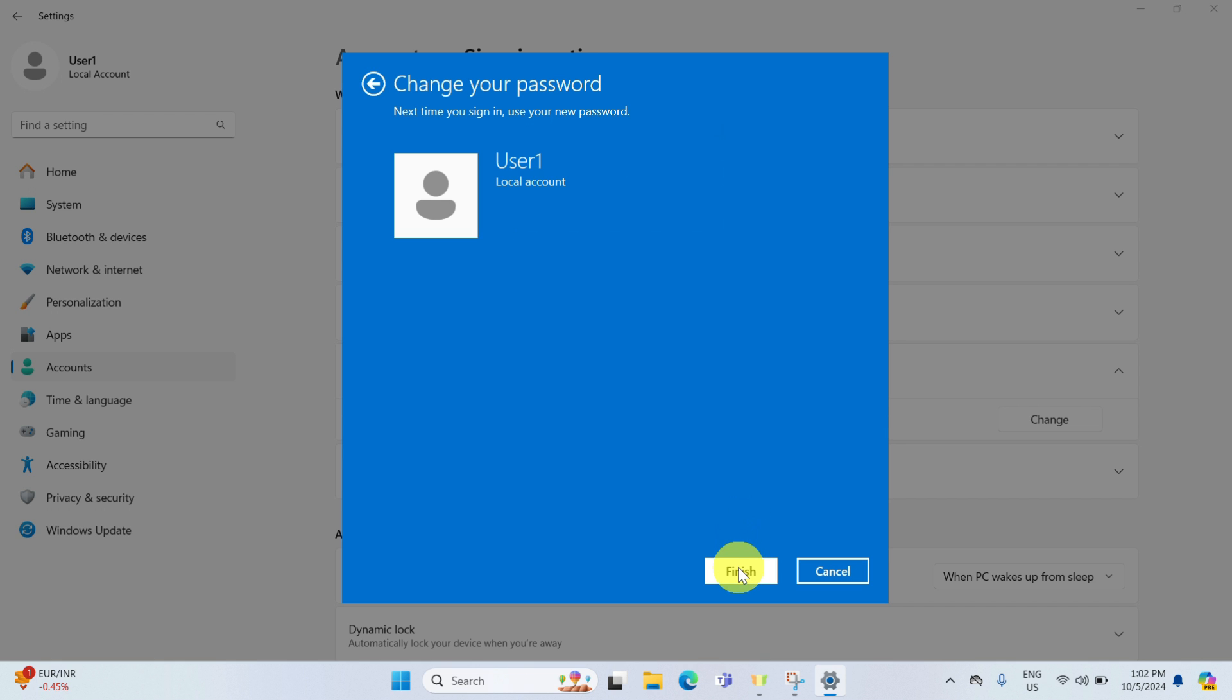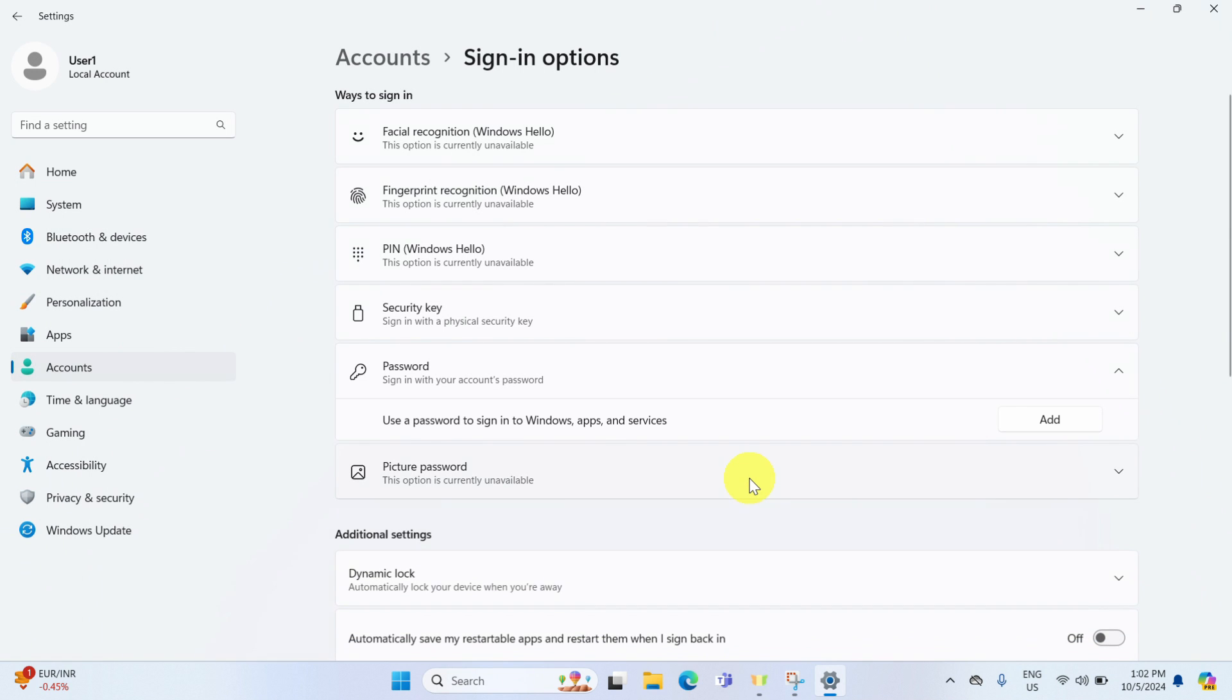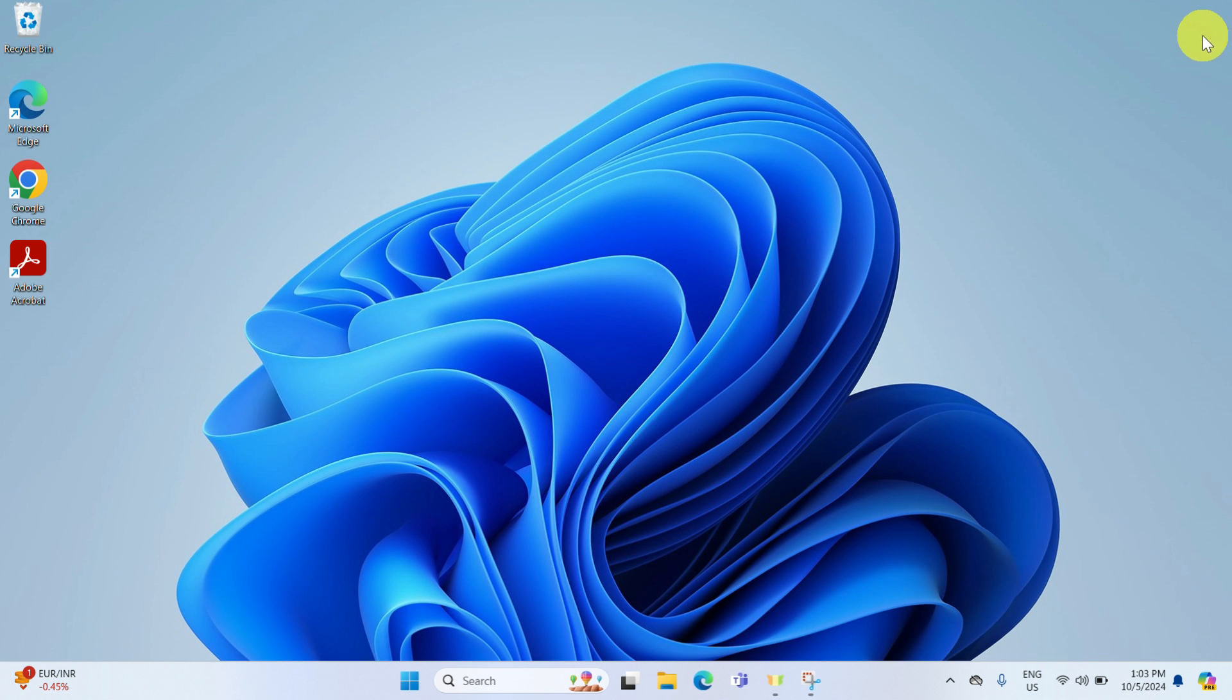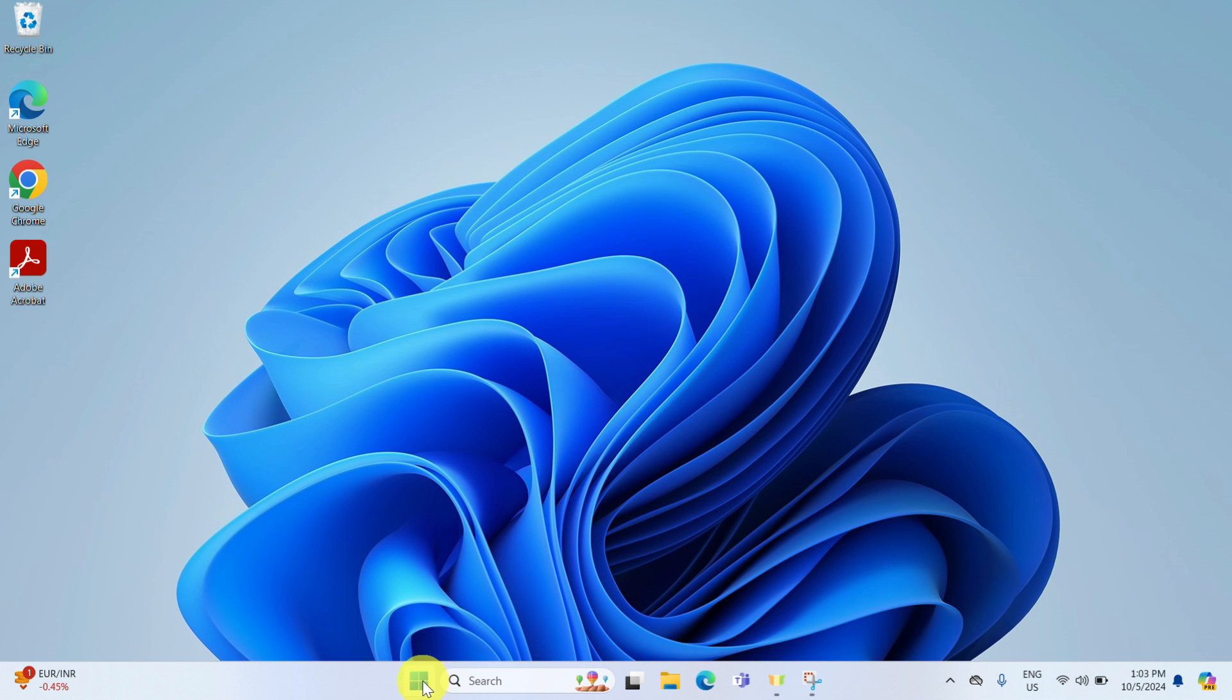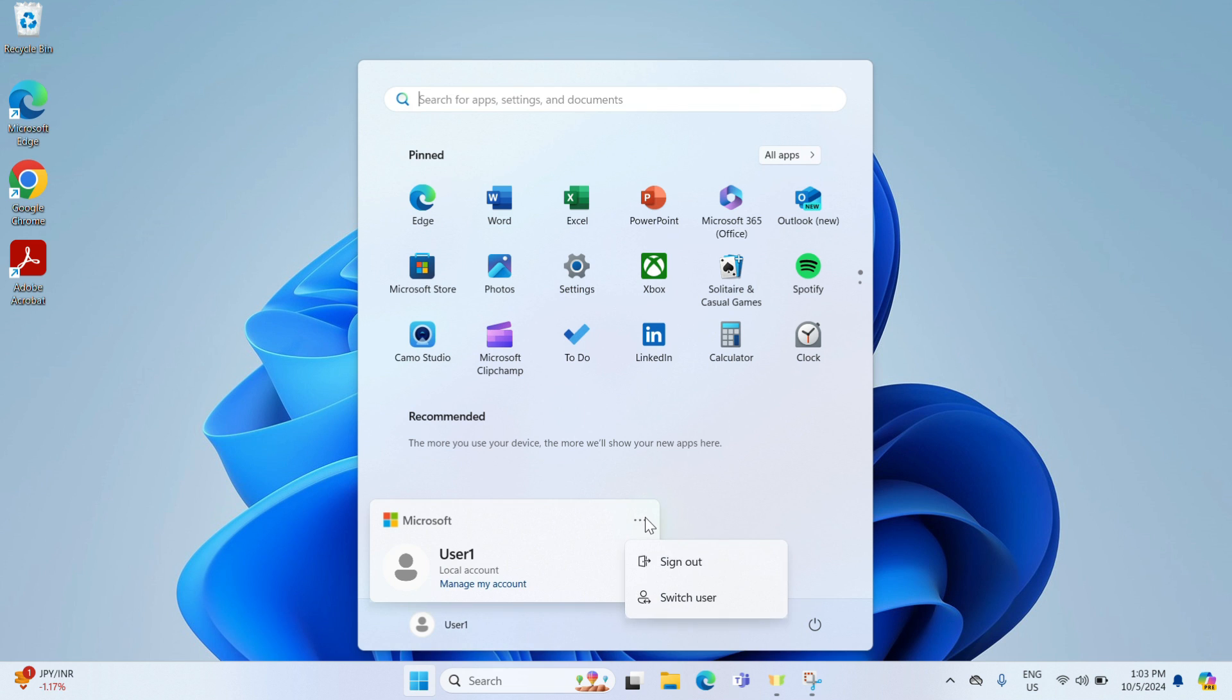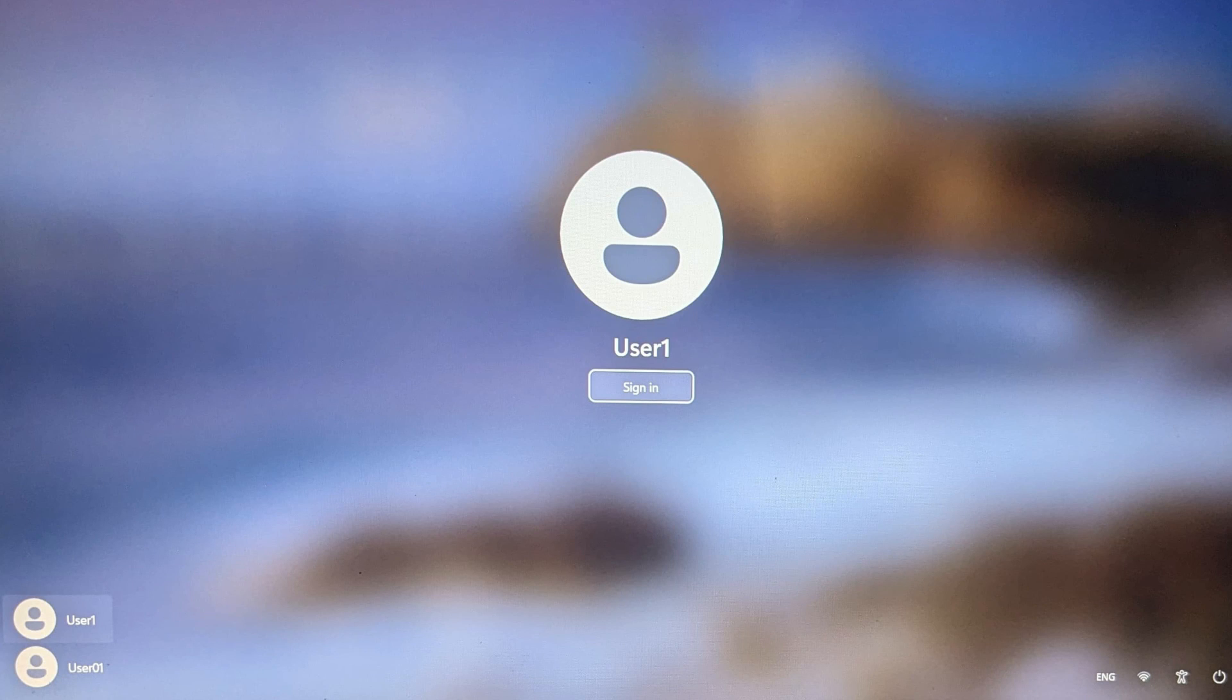And your password will no longer be needed at login. Let's test it out. I will close out of this window. Click on the window start button, click on my username, then the three dots appear. And sign out. This brings us to the login screen.